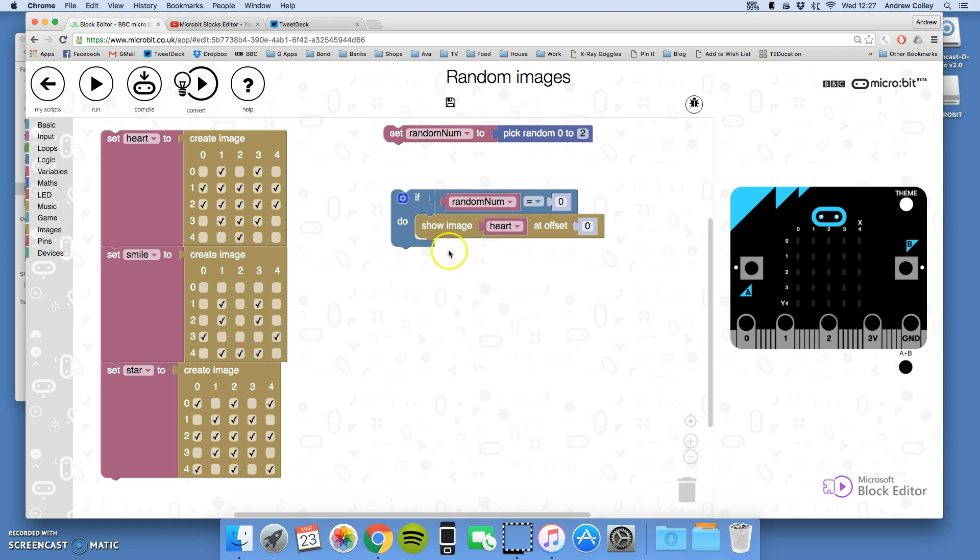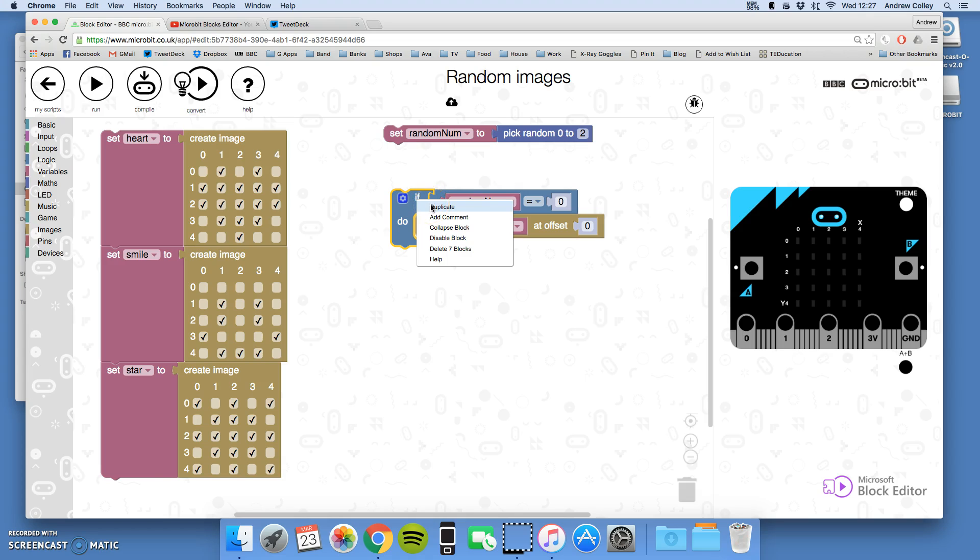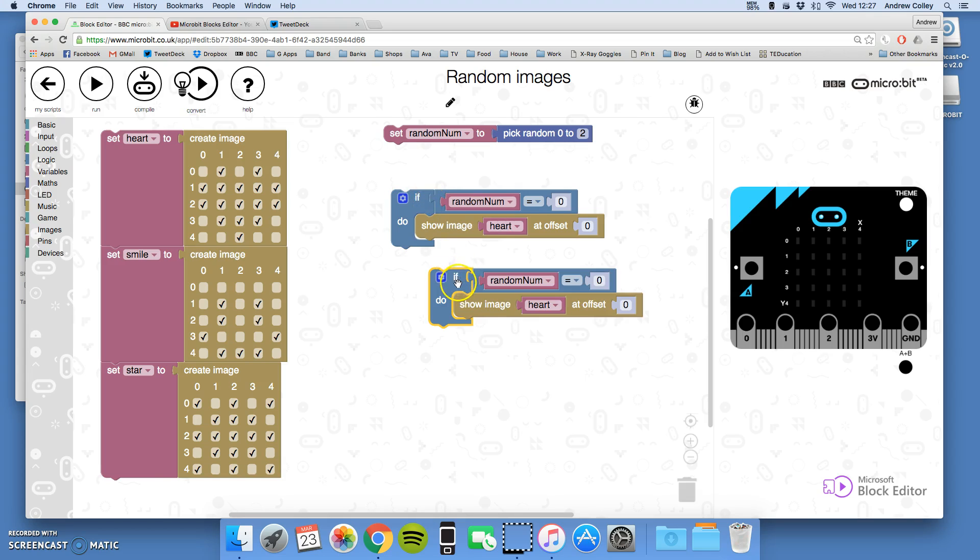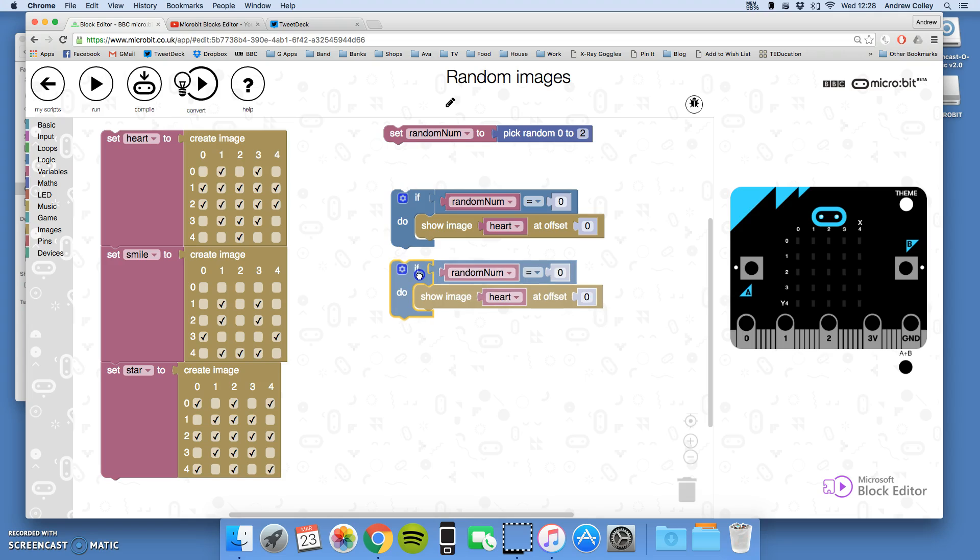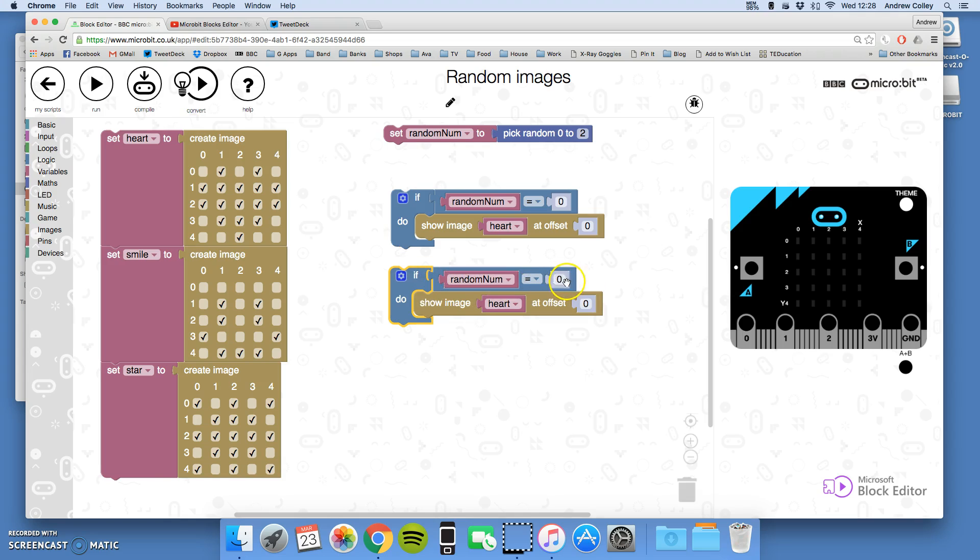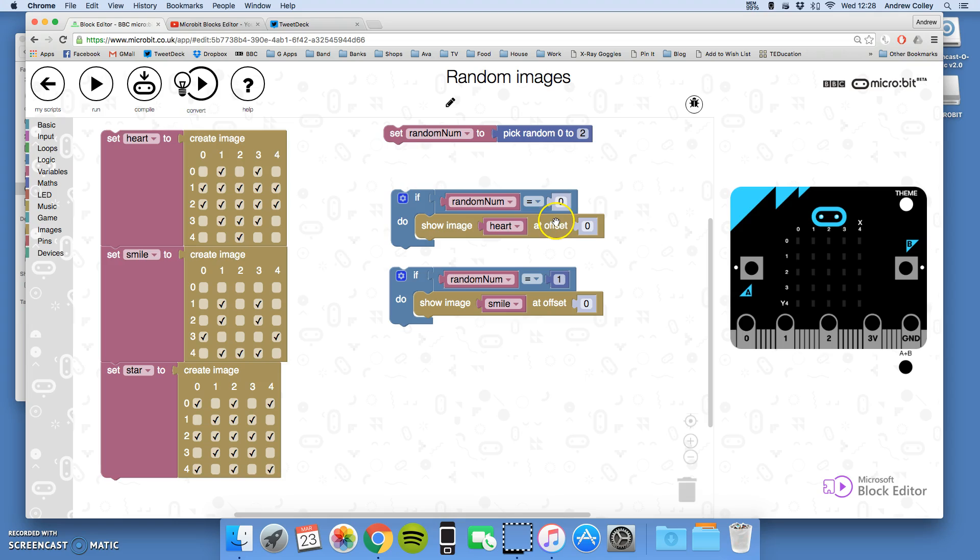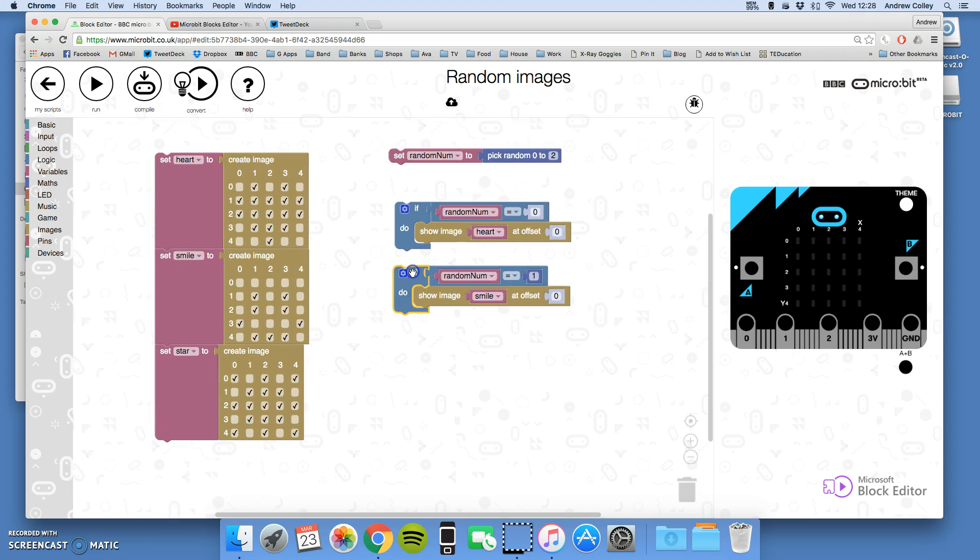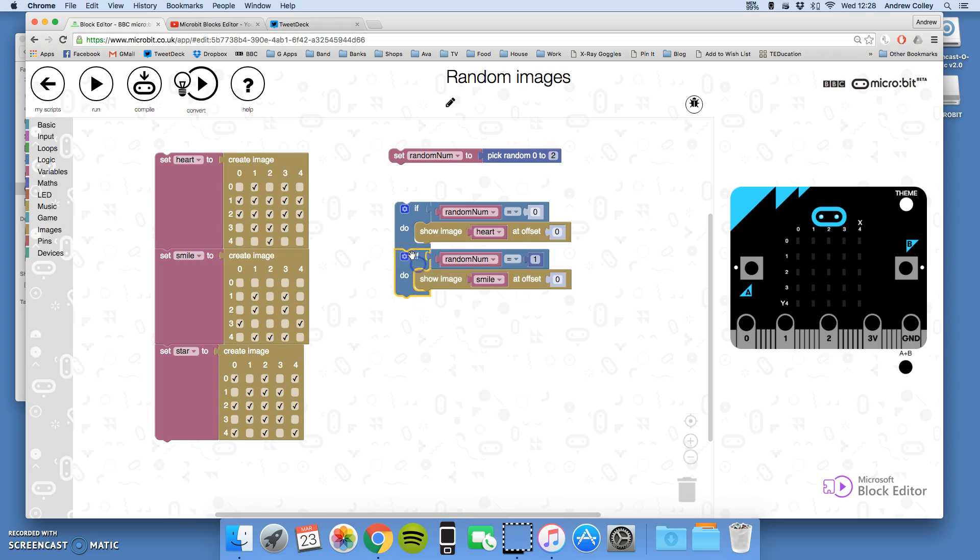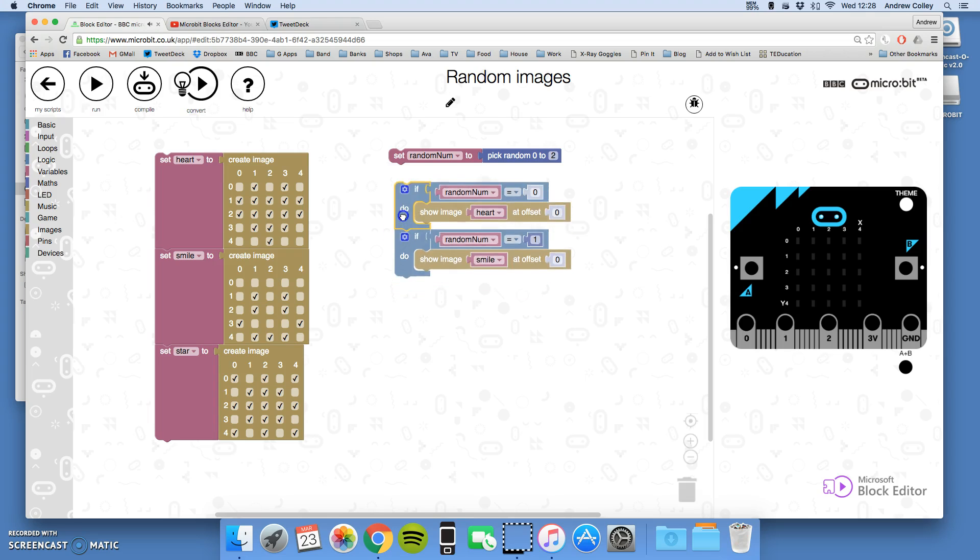What I can do now quite cunningly is I can right-click this if and I can choose duplicate. So I've got another one there now. If the random number picked, let's say it was one, I want to show the image smile. So if it's picked zero as its random number show heart, if it's picked one as its random number show smile, and I'm sure you can figure out the next one.